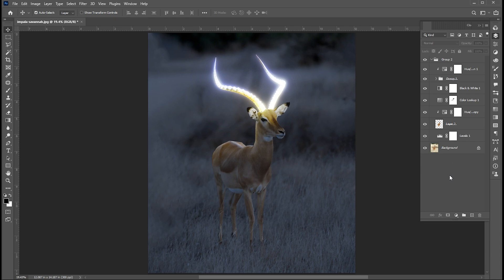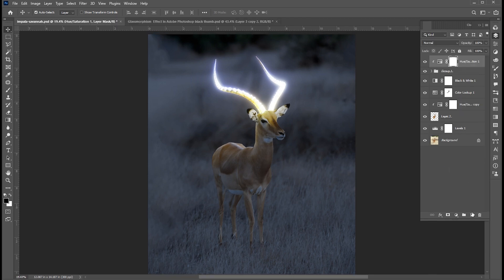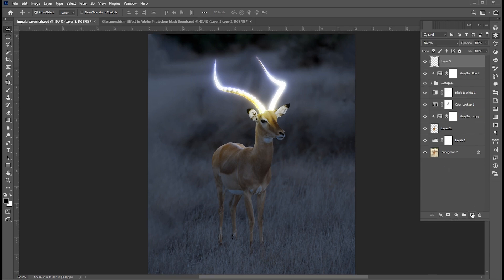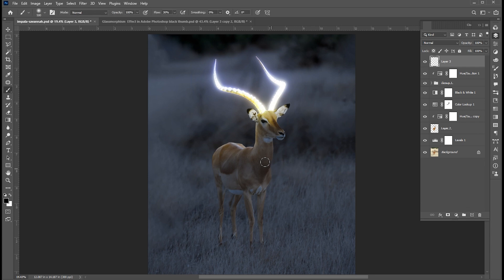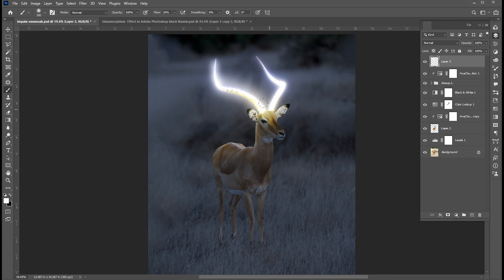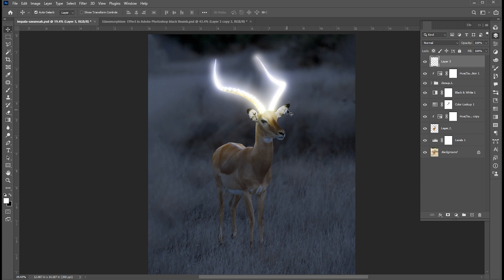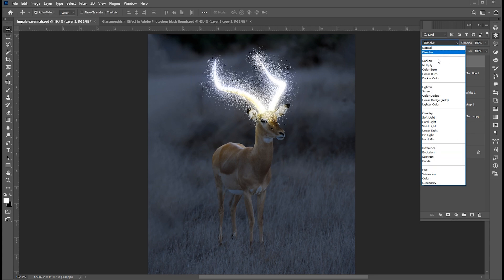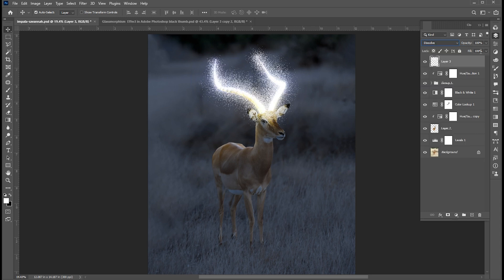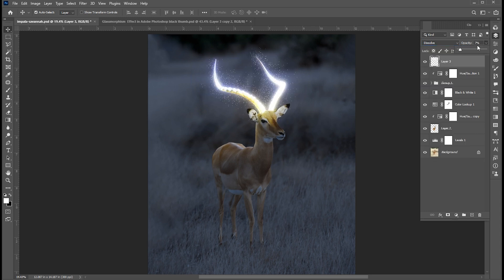Now it is time to add some glitter effect. For this select top layer and add a blank layer. Select the brush tool, make sure the foreground color is white, and apply on horns. Change its blending mode to dissolve and bring down opacity to 3%.